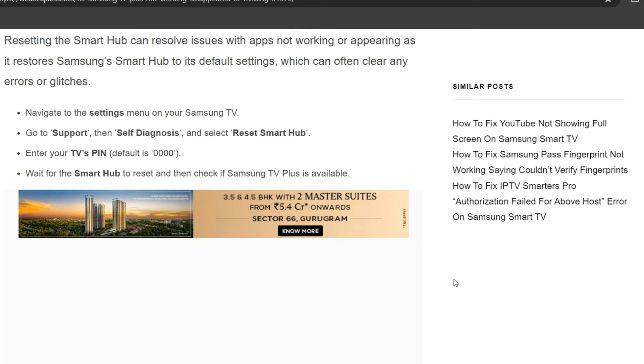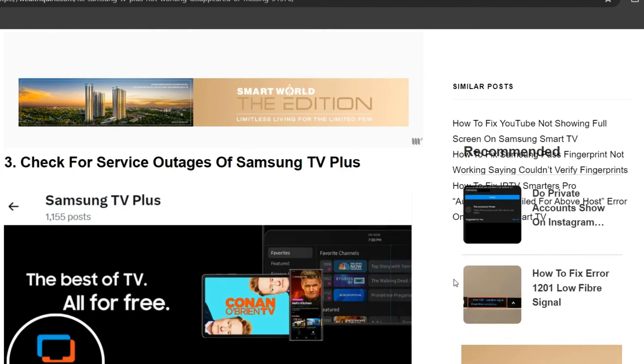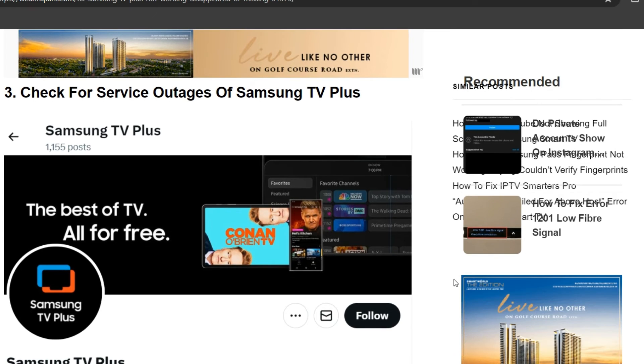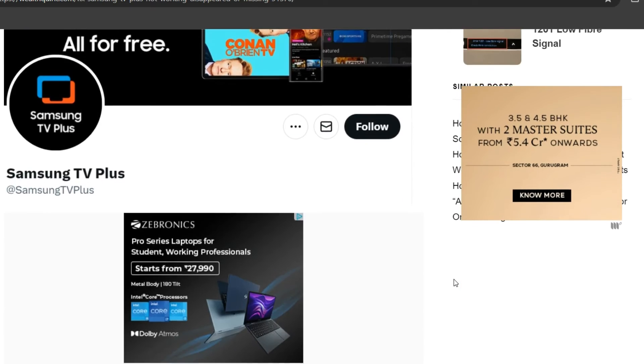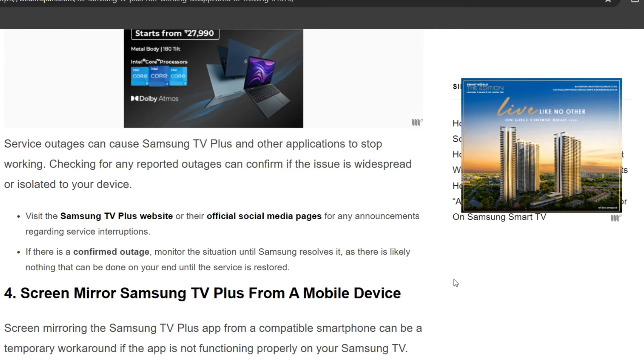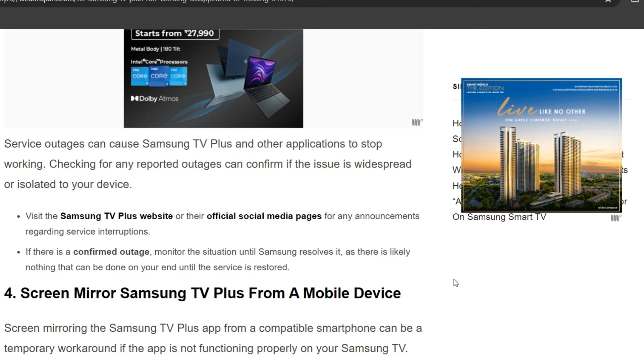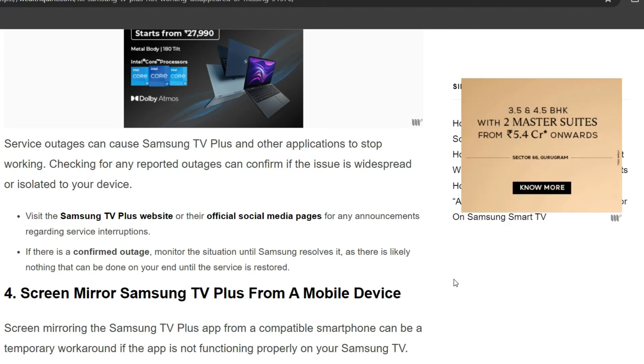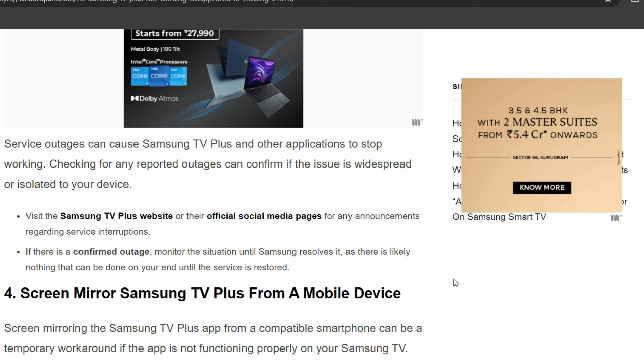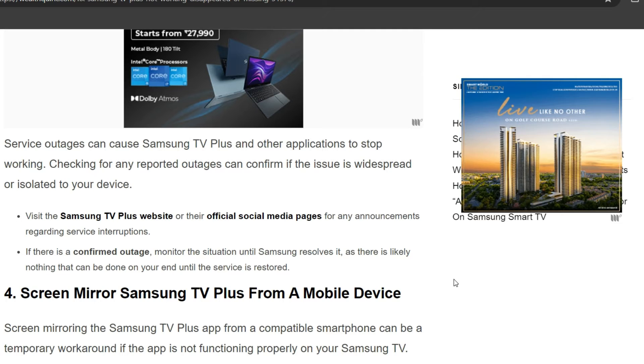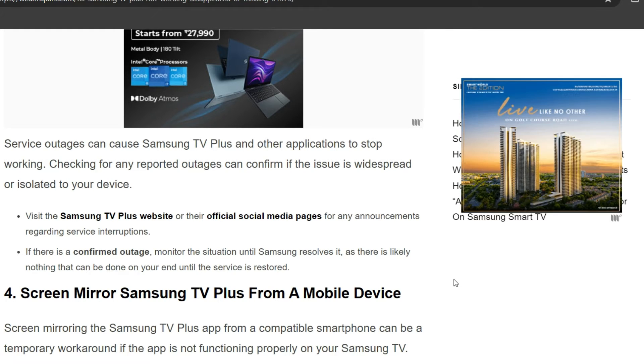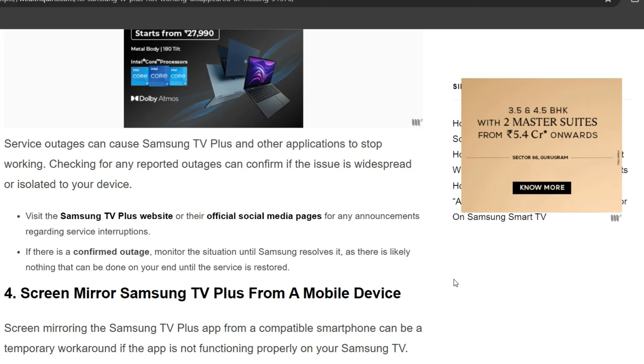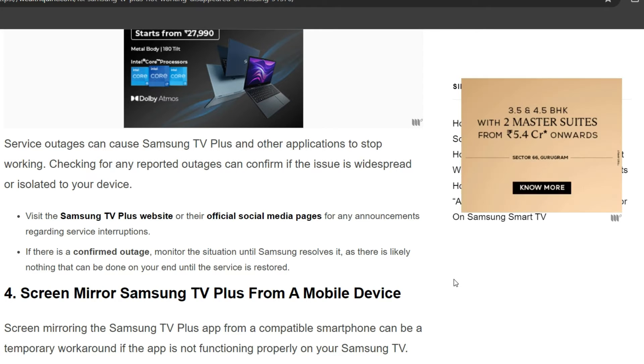The third solution is to check for service outages. Service outages can cause Samsung TV Plus and other applications to stop working. Checking for any reported outages can confirm if the issue is widespread or isolated to your device. Visit the Samsung TV Plus website or their official social media pages for any announcements regarding service interruptions. If there is a confirmed outage, monitor the situation until Samsung resolves it, as there is likely nothing you can do on your end until the service is restored.